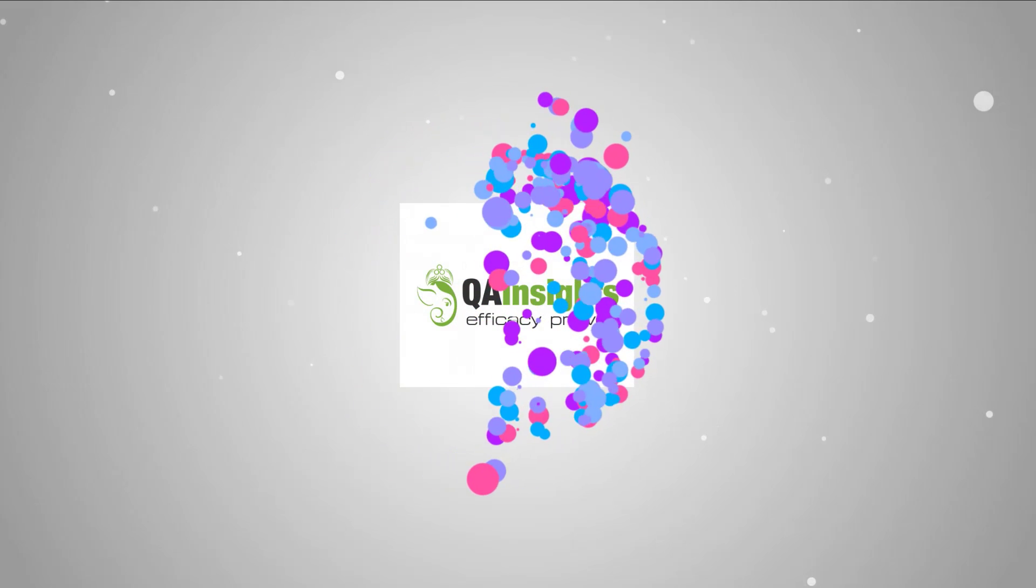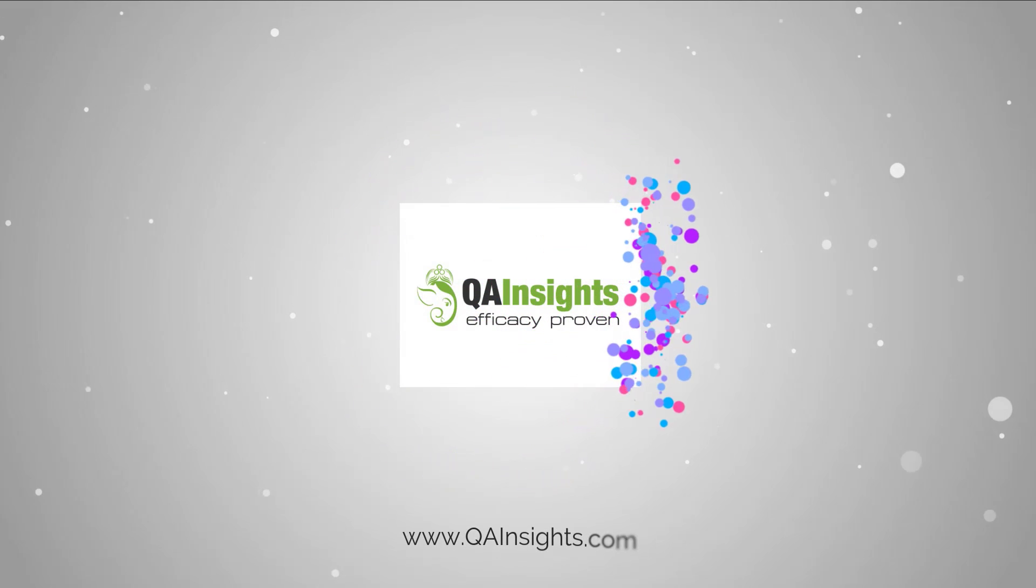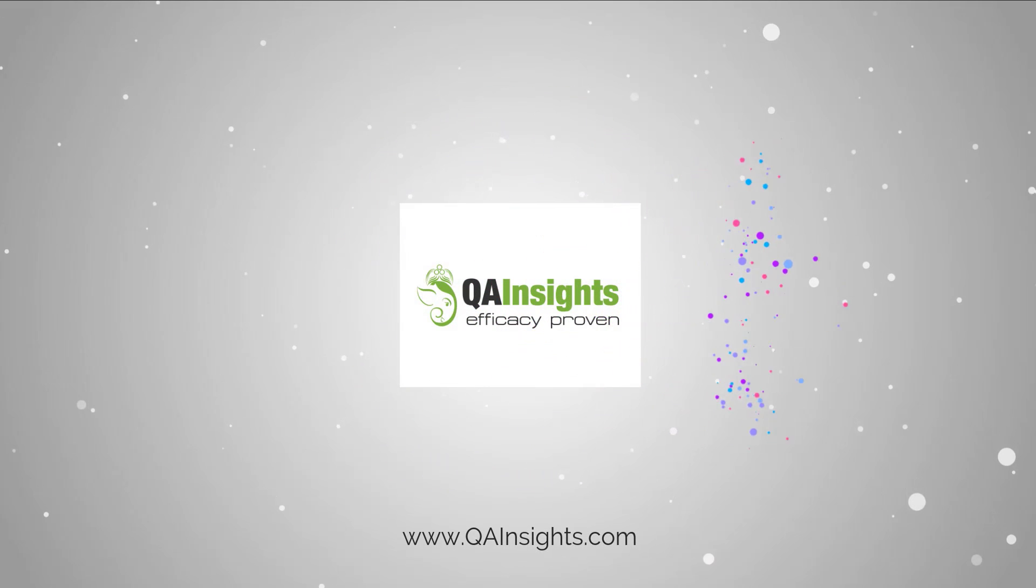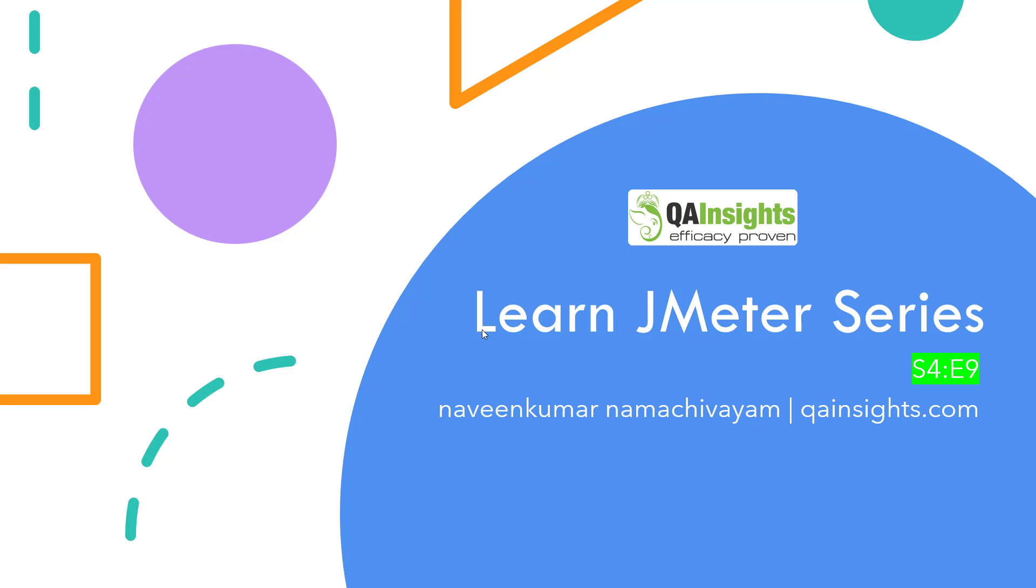If you like my videos, please subscribe to QA Insights channel.